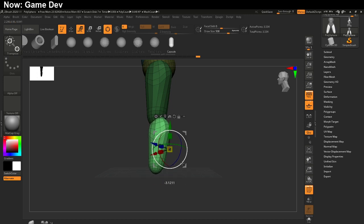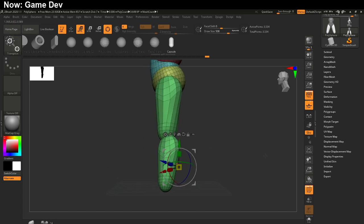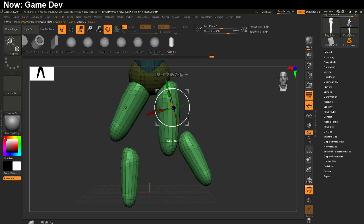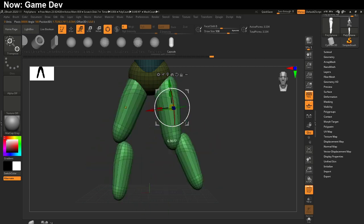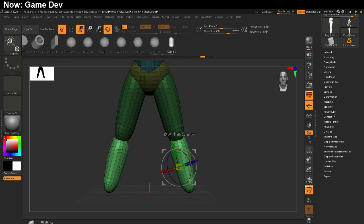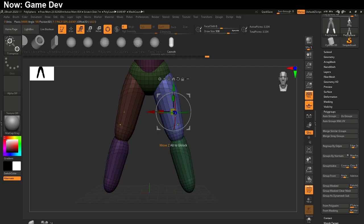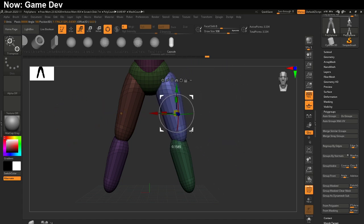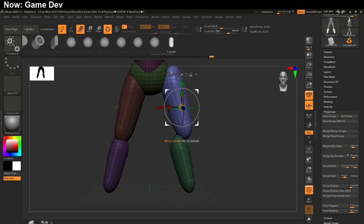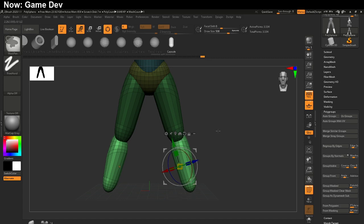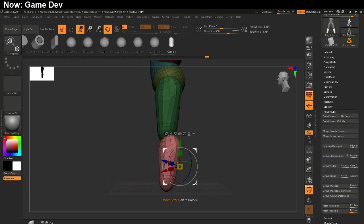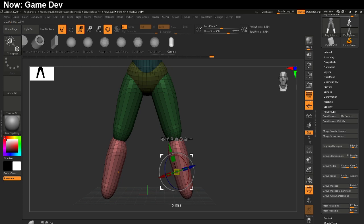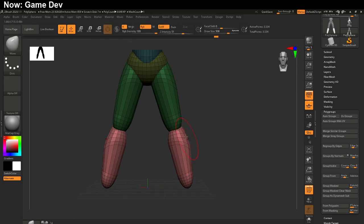It does have some minor issues — one is that it doesn't create a new polygroup. This is one of the reasons I work with polygroups turned on. It's in the same polygroup, which means if we try to select one of these, we're actually going to end up selecting both. How do we fix it? One way is to go into Polygroups and hit Autogroup, but I don't recommend that because now it's not mirrored anymore. Instead, what you should get used to doing is inverting the mask and then hitting Group Masked. This will create a new polygroup for this shape. And then we can shape it into a proper shin shape.